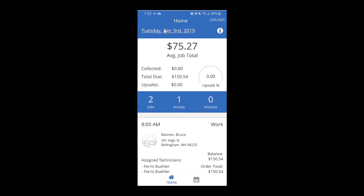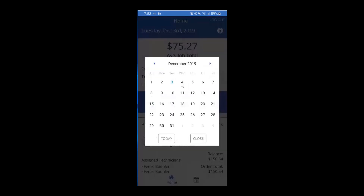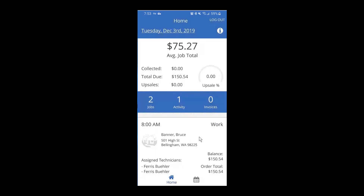Starting from the very top, you can see today's date. If you touch on that, it's going to pull up a calendar so you can see any jobs you might have scheduled in the future, or you can use the back arrow to see jobs you had scheduled previously. Just click the close button to return you back to the home page.